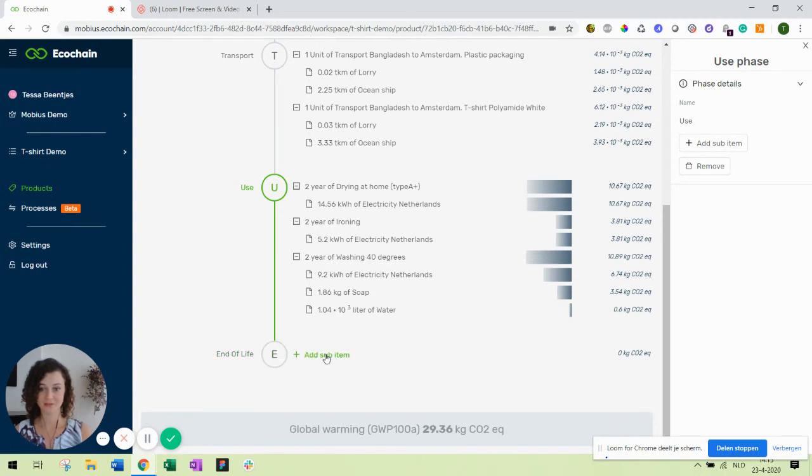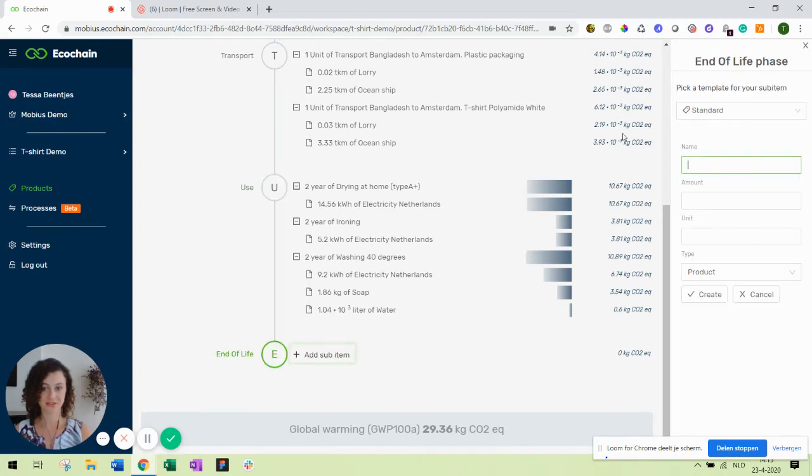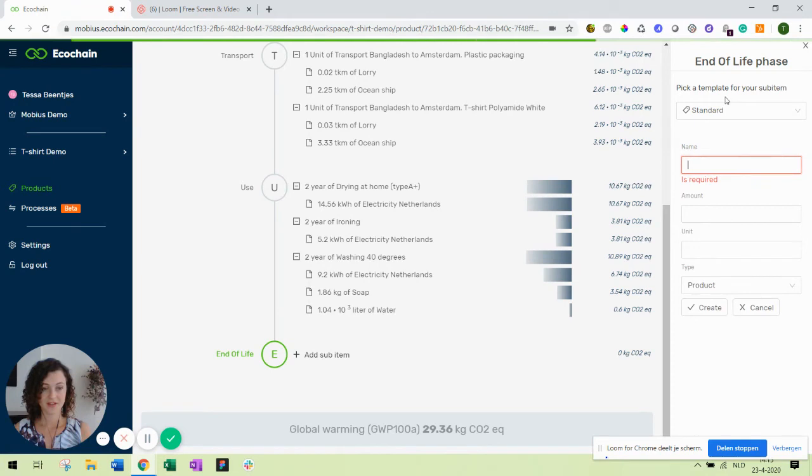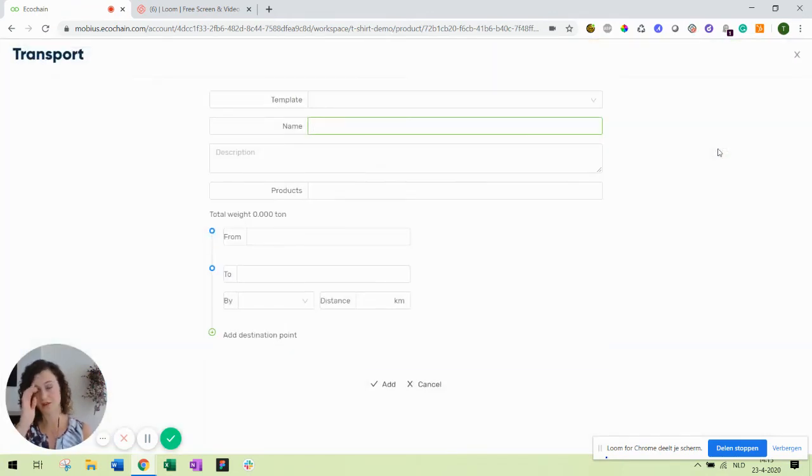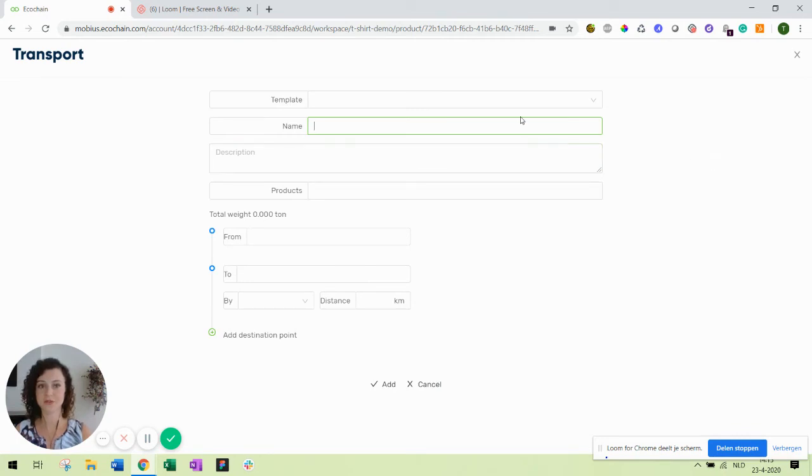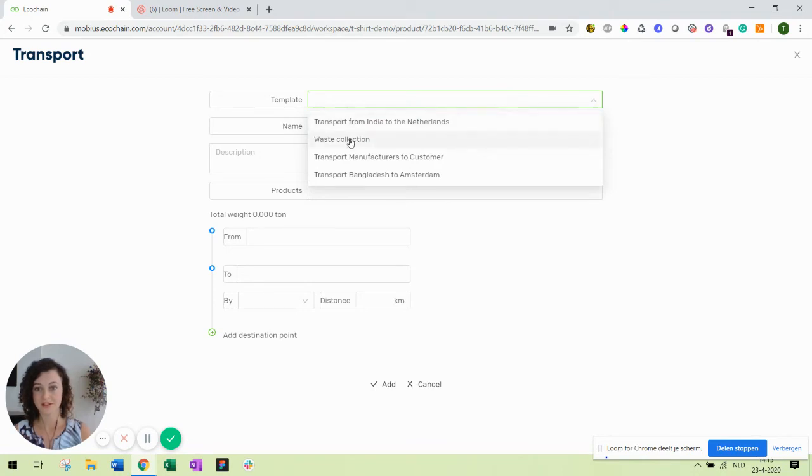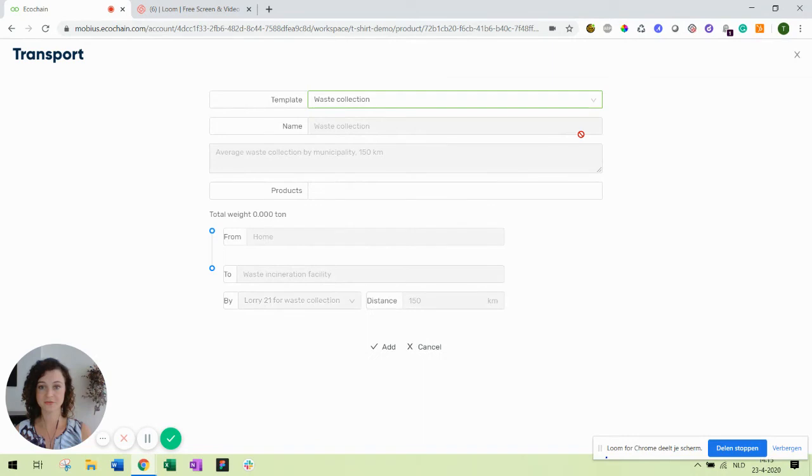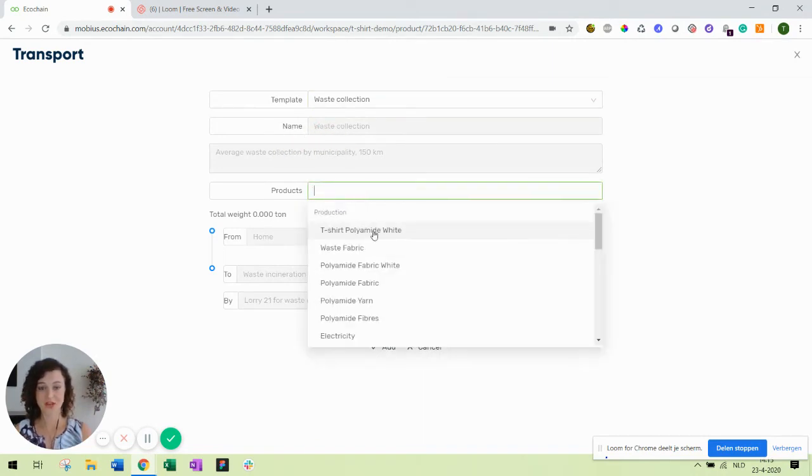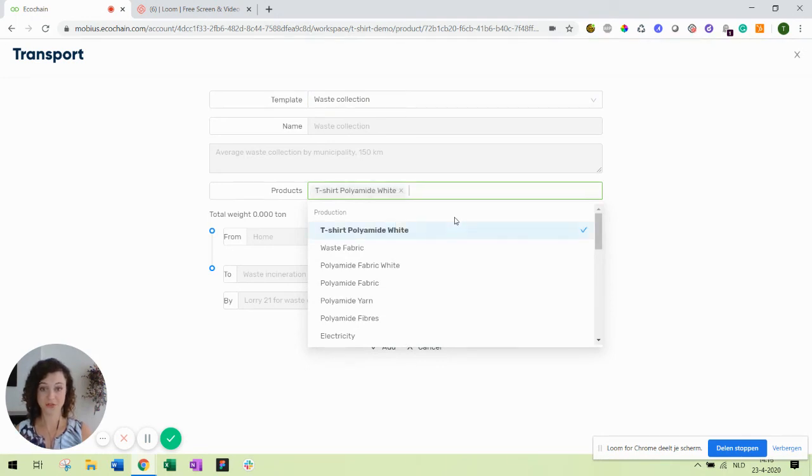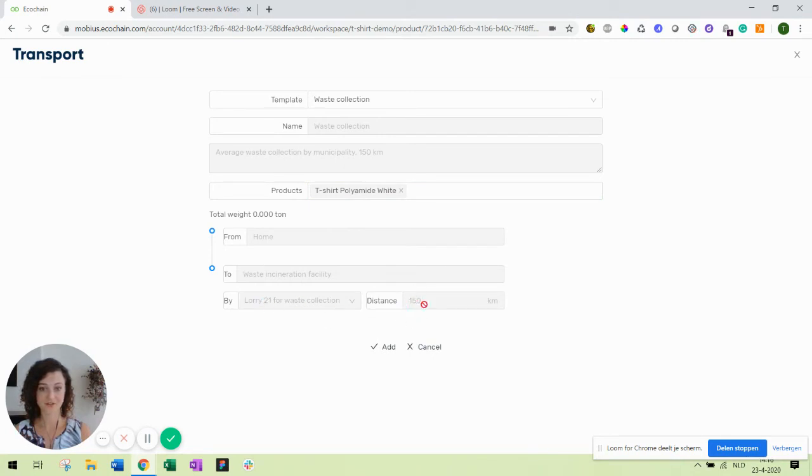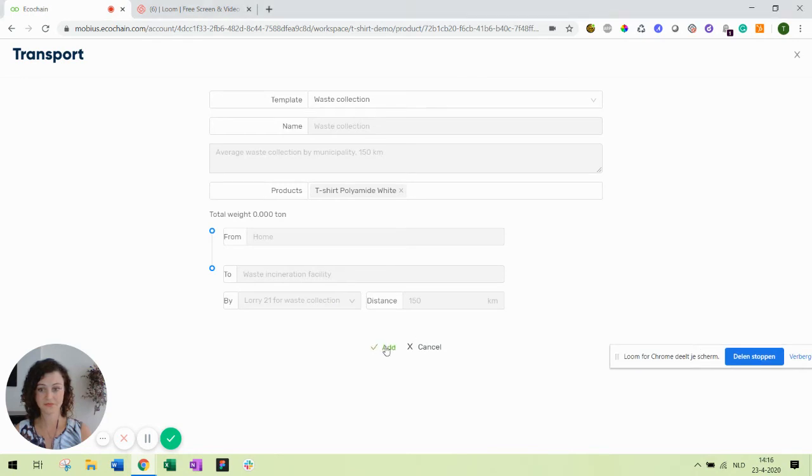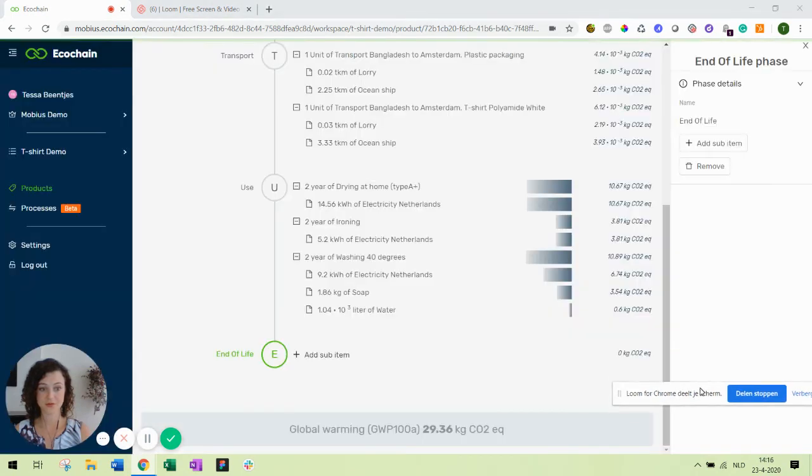Last up is our end of life phase. Let's first actually transport it because when our product is at the end of life at a user, the product will have to go to some sort of recycling or disposal facility. This one is already created so I already have a transport template for waste collection. As you can see all the details are already filled in. I only have to tell what I'm going to transport for the waste, so that's the polyamide t-shirt. The assumption here is that there is 150 kilometers by a waste collection truck.